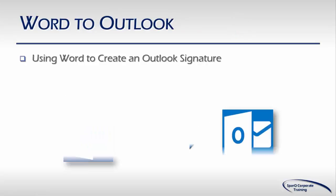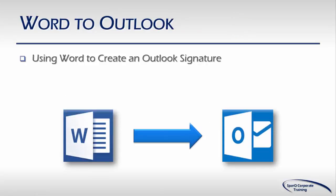In this tutorial, we're going to learn how to use Word to create an Outlook signature. Let's begin.